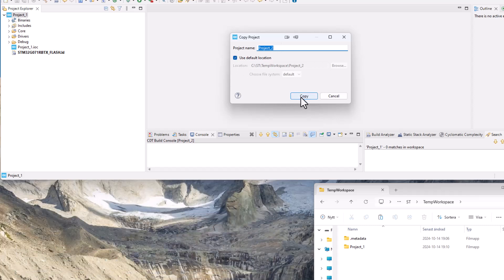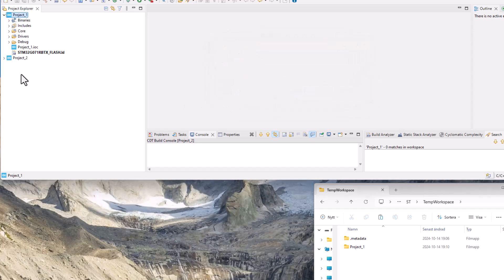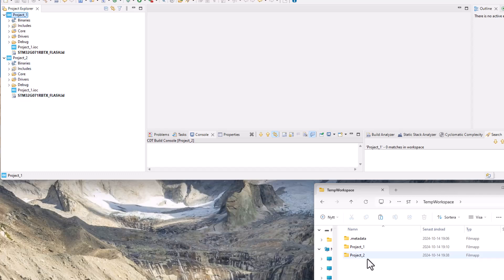So we just agree with that and say okay so it will copy the project to project two, which we can see here in our project Explorer and we can also see it in our file Explorer that we now also have a project two.